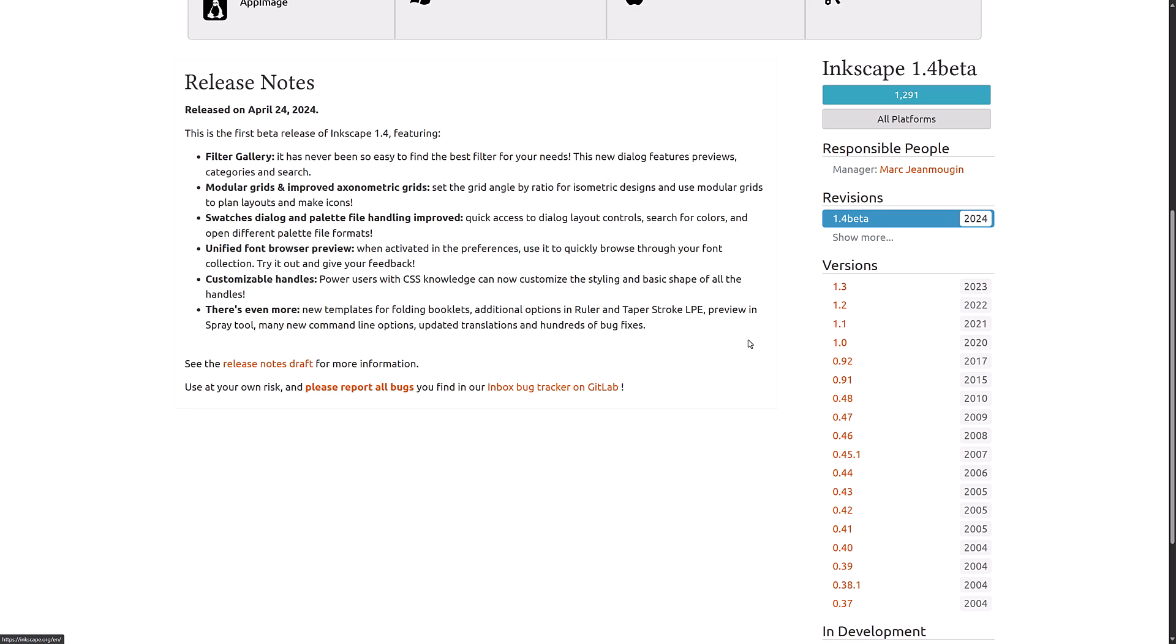And we also have modular grids and improved axonometric grids. Set the grid angle by ratio for isometric designs and use modular grids to plan layouts and make icons. So we saw both the new isometric style grids and the modular grids in action earlier on.